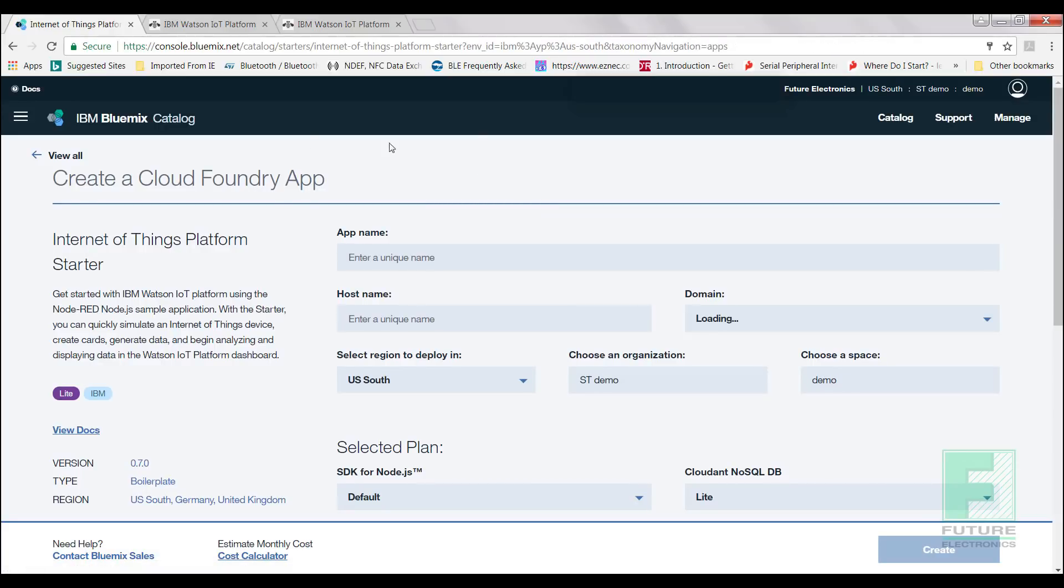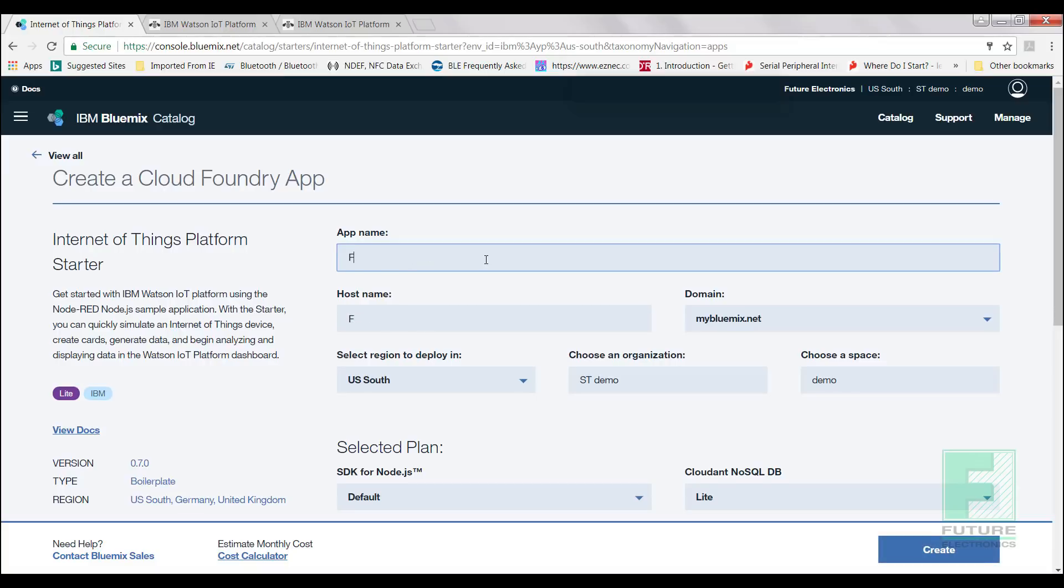You will be redirected to a page called Create a Cloud Foundry App. For our app name, let's keep it simple. We'll name it FutureStDemo, and then we'll hit the Create button. The page will redirect itself to the app page, and it takes a good five minutes for the status to change to running.